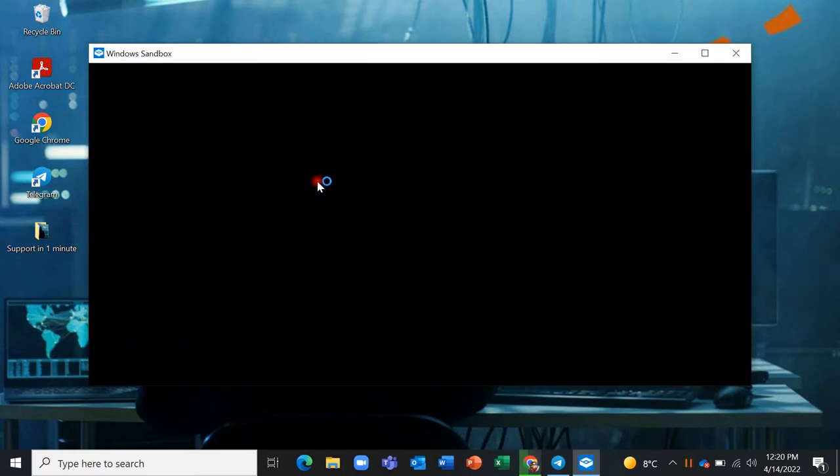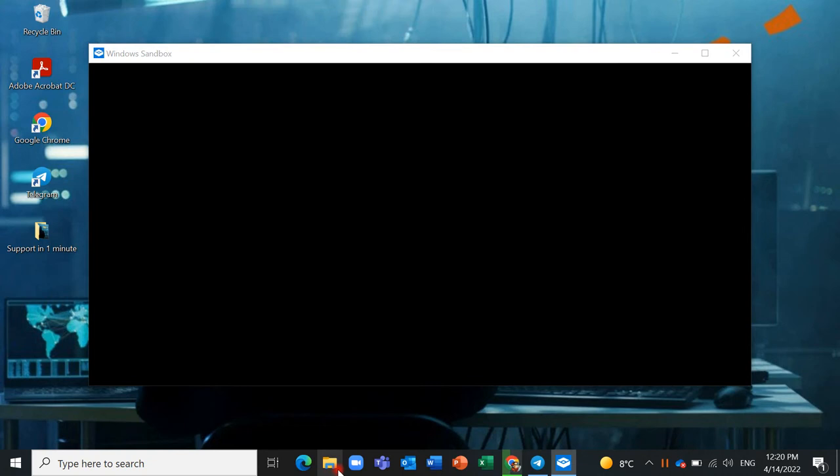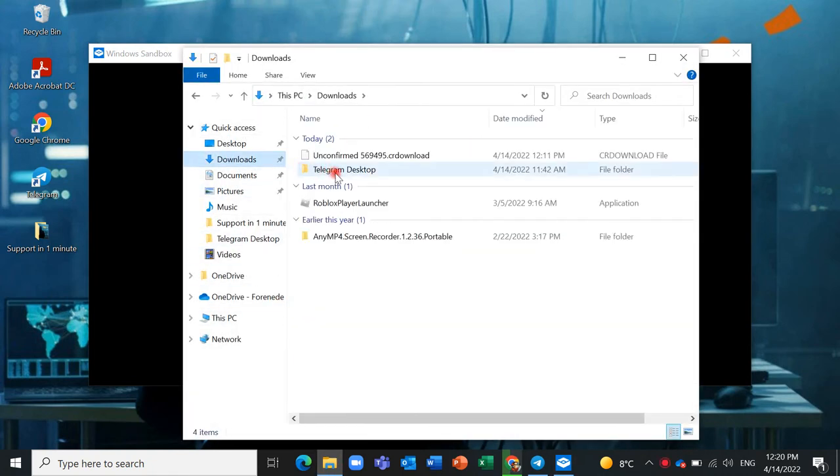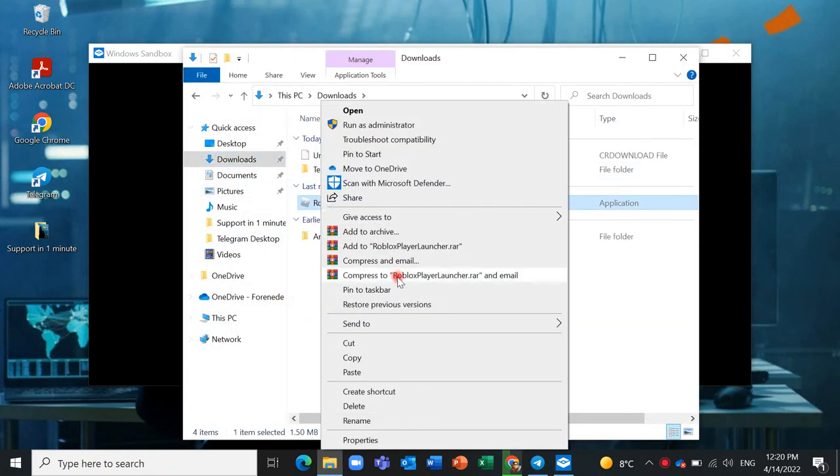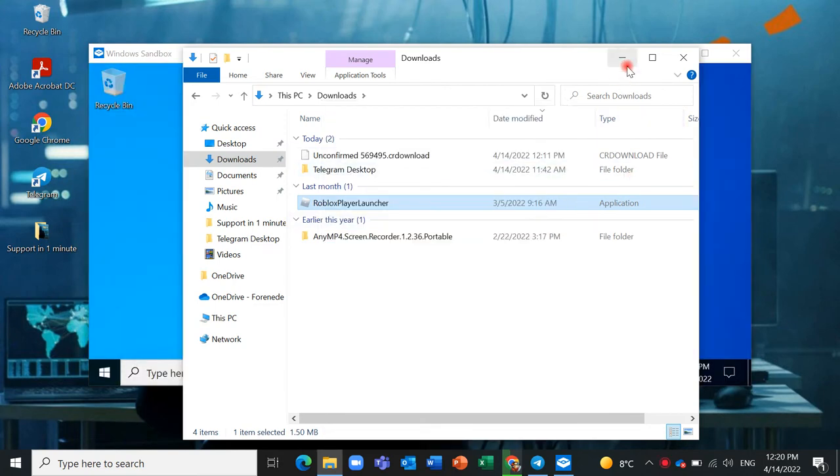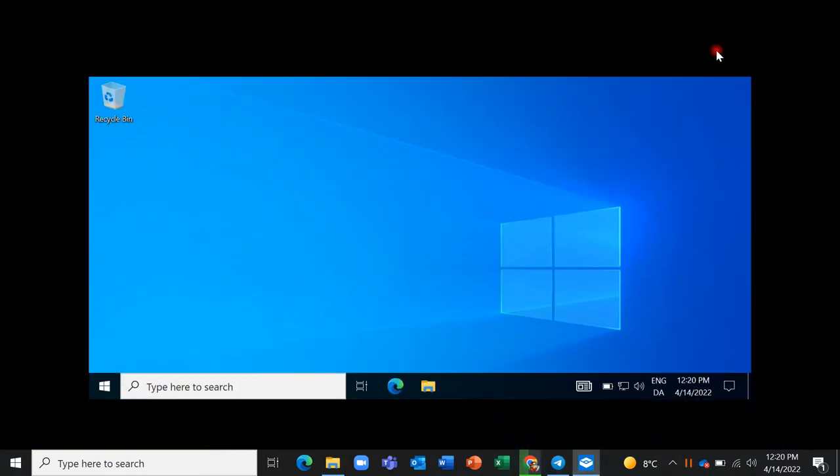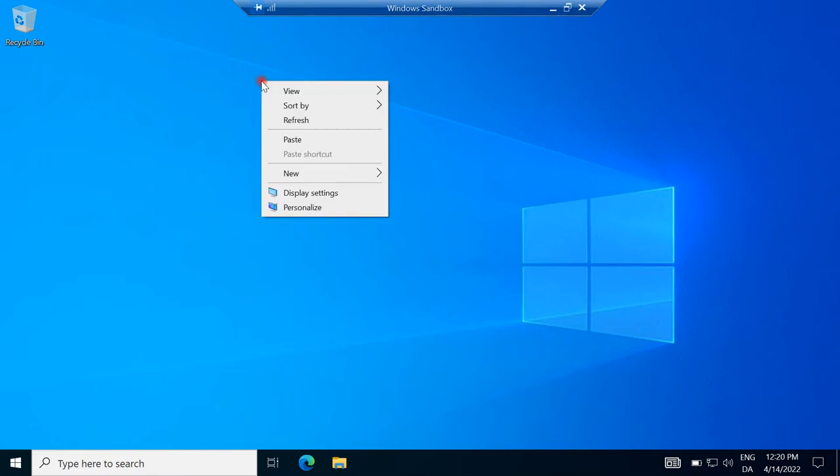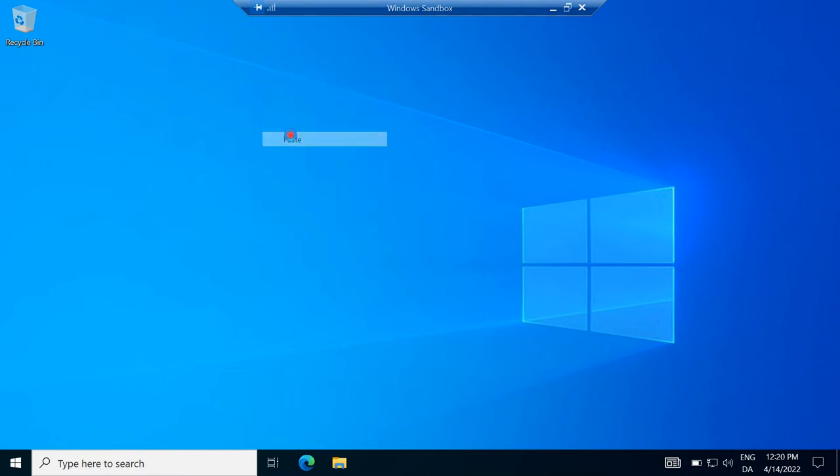It's like a virtual machine for you. For example, I want to copy this program for my son. Here in Windows Sandbox, you can see you can add it.